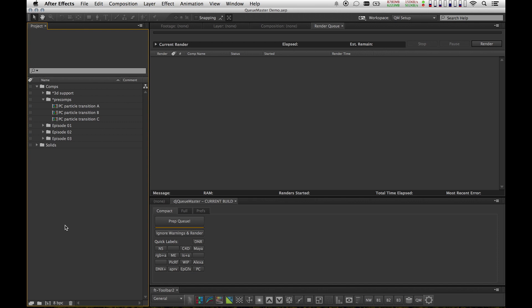Hey guys, I'm Dave Jacobson. This is a first look at my new script, CueMaster. CueMaster is a render automation script for After Effects, and the idea behind it is pretty simple.